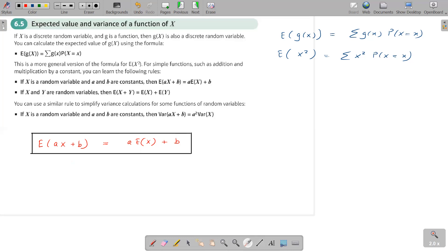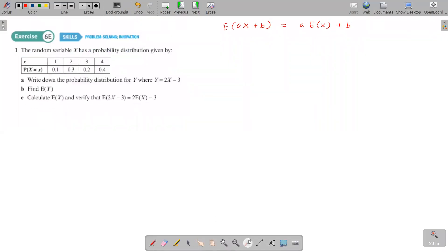I'll show you the proof through a simple example — how to get the expected value the given way and also how to use this shortcut. This is from Exercise 60, question number one. The random variable X has a probability distribution where X values are 1, 2, 3, 4 and the probabilities are 0.1, 0.3, 0.2, and 0.4. They ask for the probability distribution for Y where Y equals 2X minus 3.